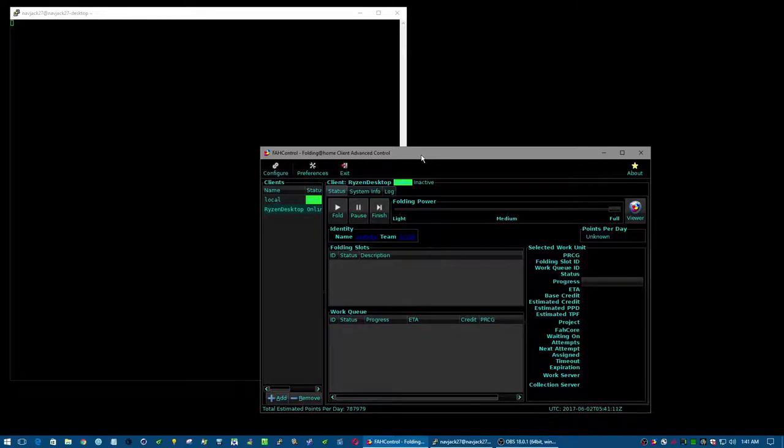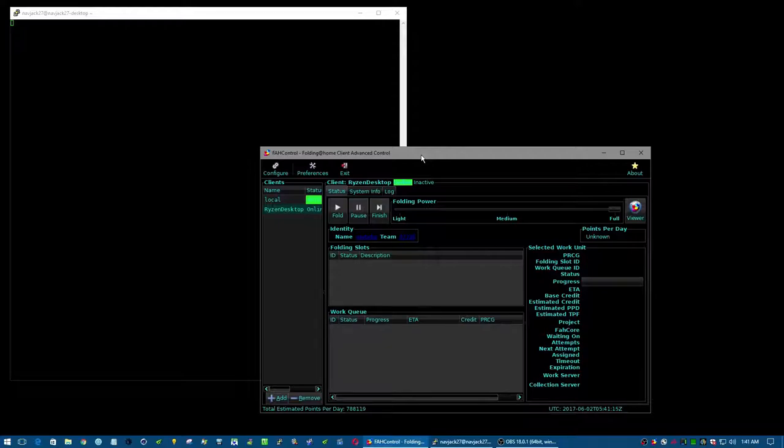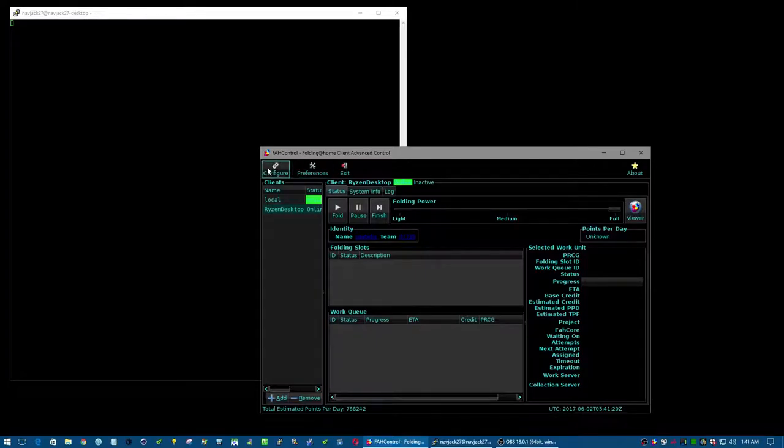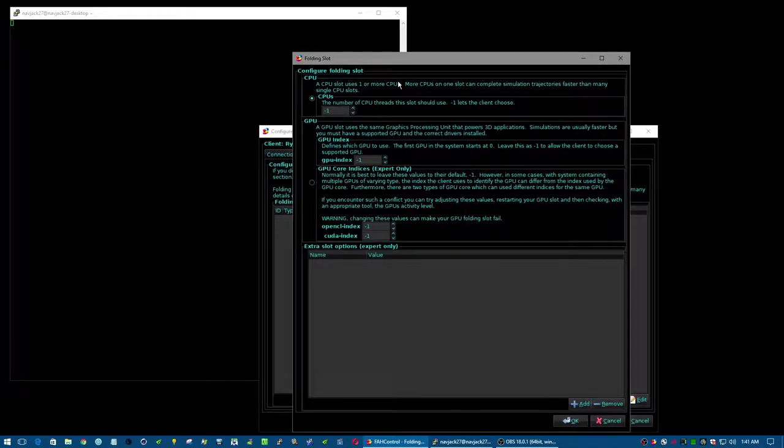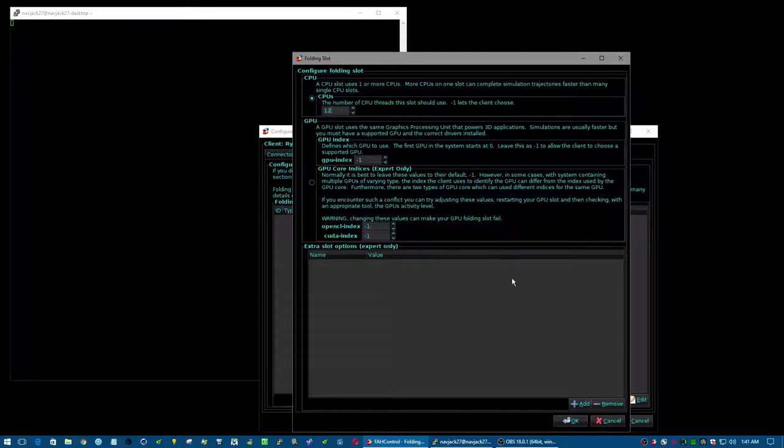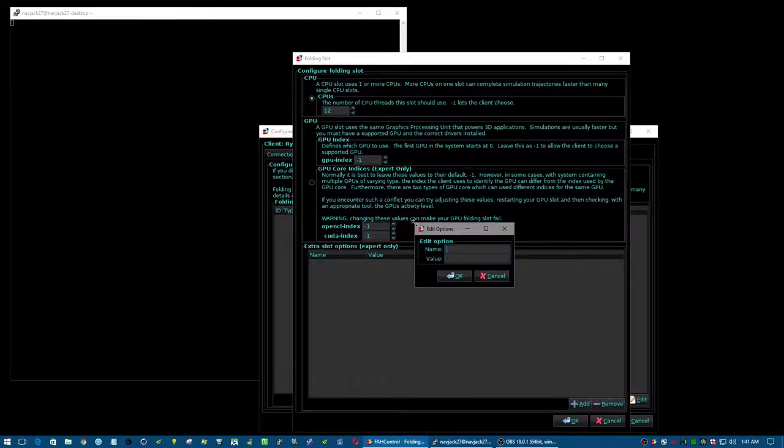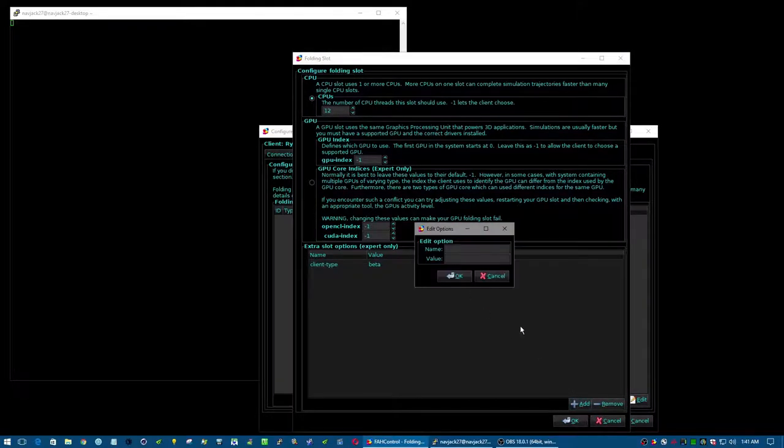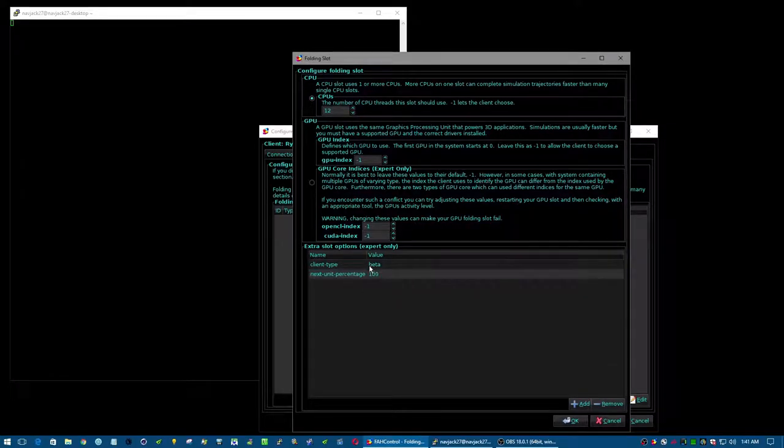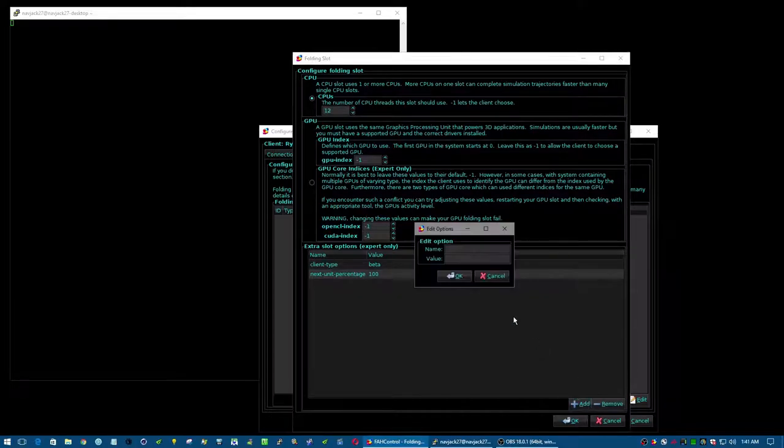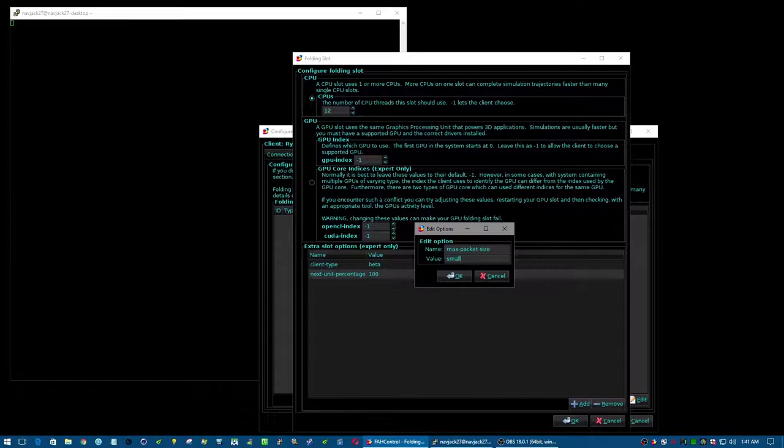That brought to light a very interesting issue with the CPU. So let's set up a core here. Let's give that 12 and I want client type beta, next unit percentage 100, and max packet size small.